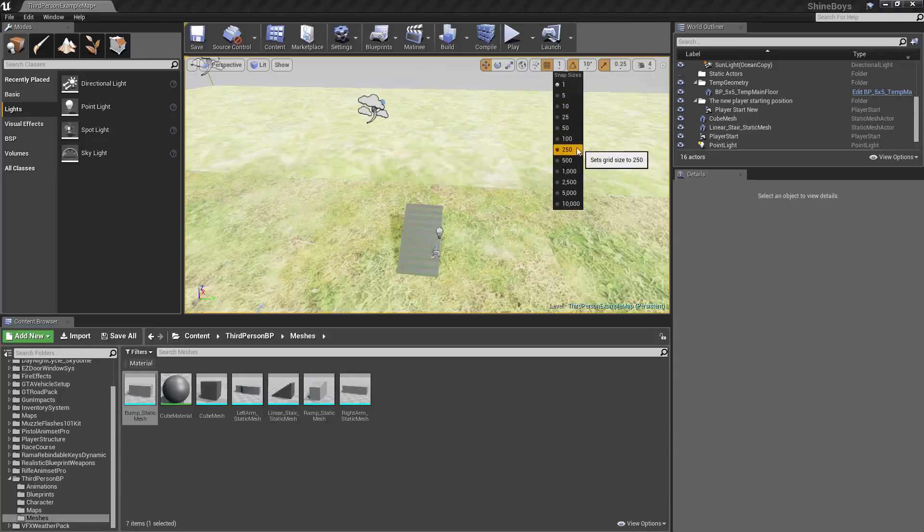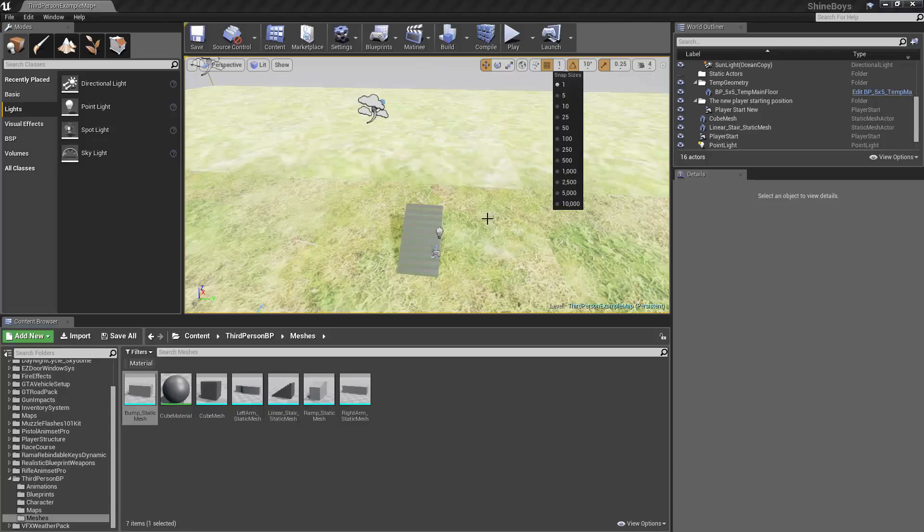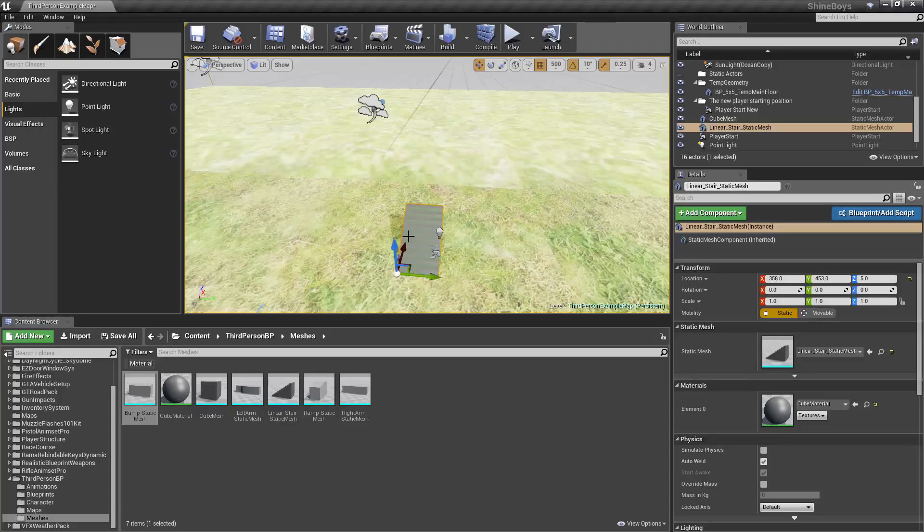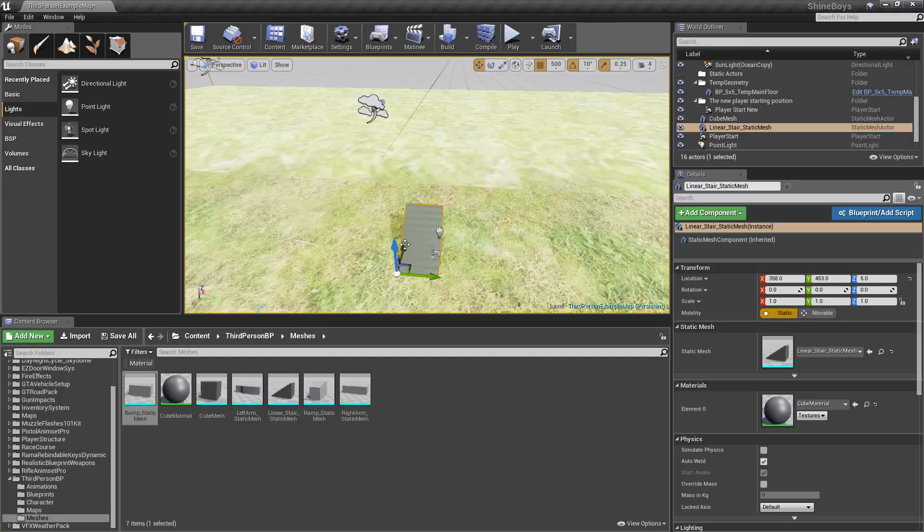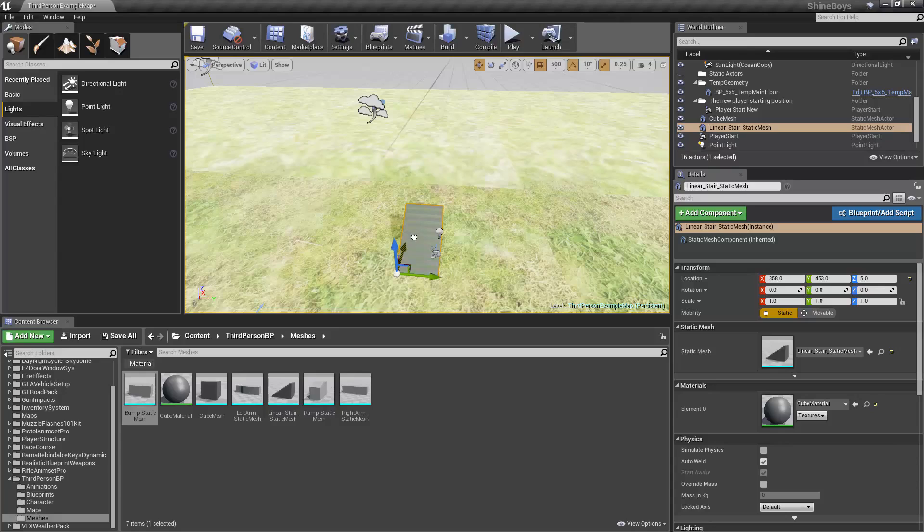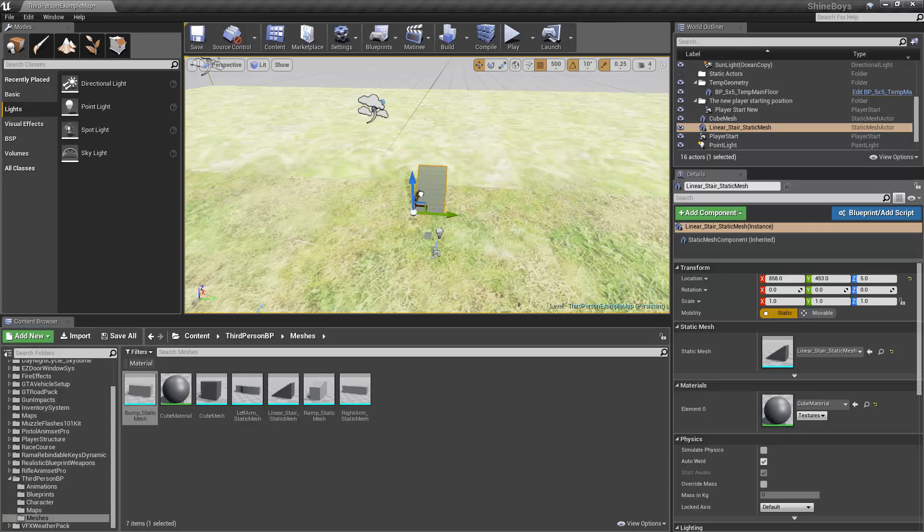So let's change it to 500. That's five meters. You'll see now if I click with my leftmost button to select these stairs and I can drag the widget to move it, you'll see it will snap in exactly 500 increments. Notice the Transform location data on the right goes exactly 500 units down in any direction, of course.